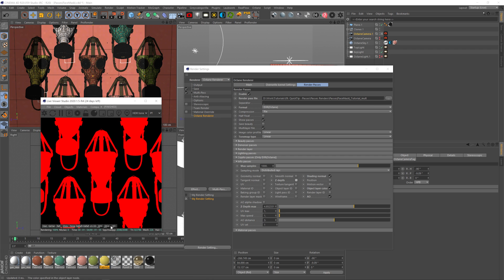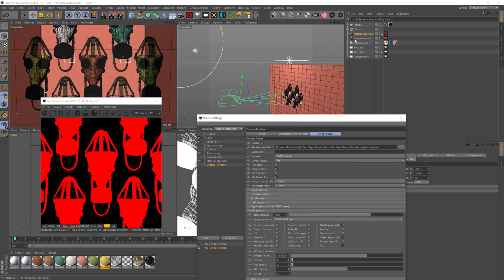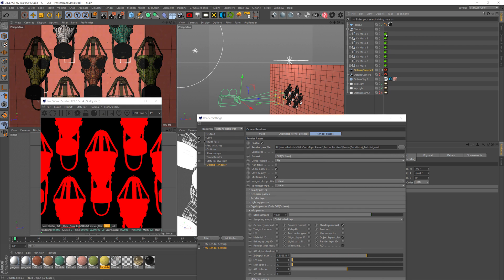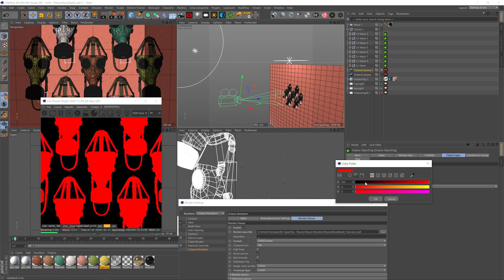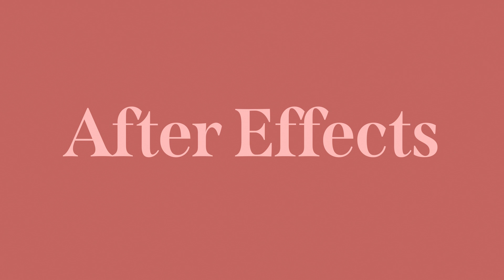The object layer color lets us get a pass with objects painted in a full color. We have this red mask — for that you put an Octane tag on the objects you want, go to the object layer tab, and set a fully red, green, or blue color. Then you can easily separate them in post. That's a quick way to export a layer mask. You can also do that in the crypto mats — it's a pretty good way to do it.